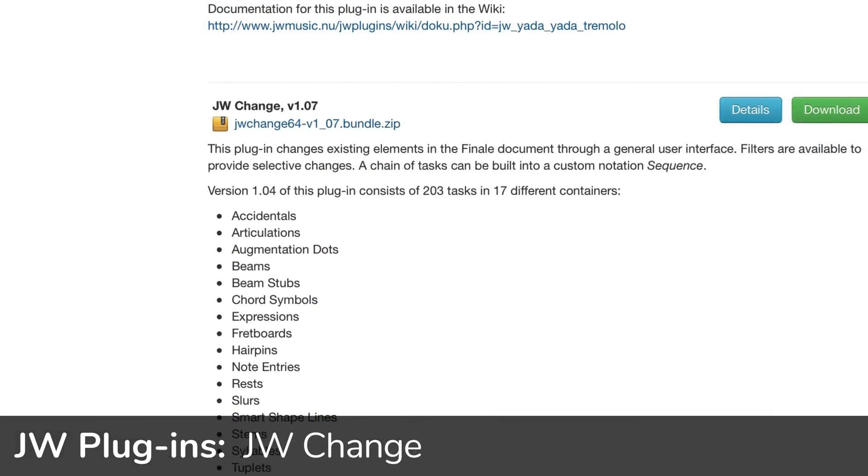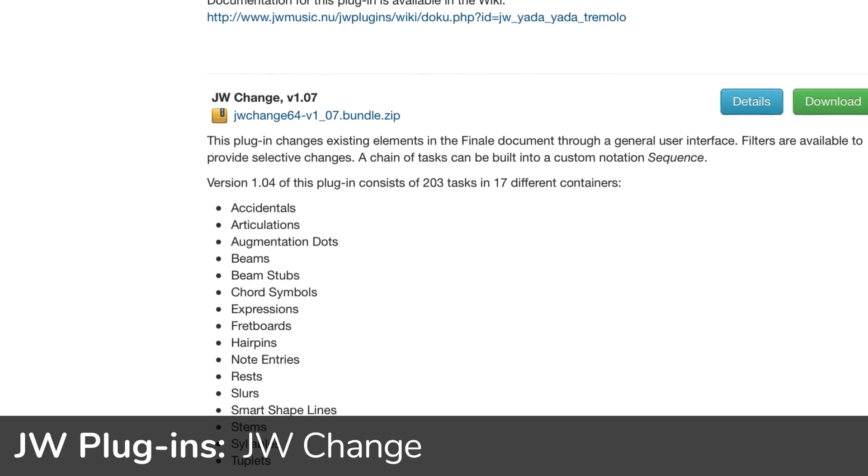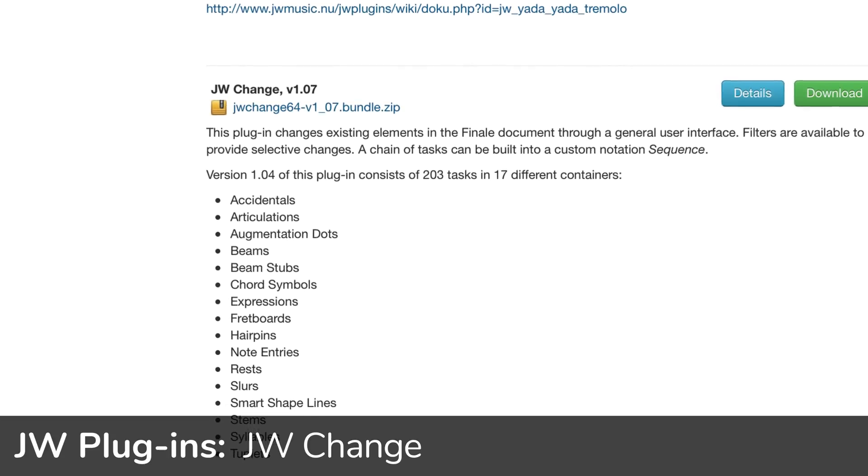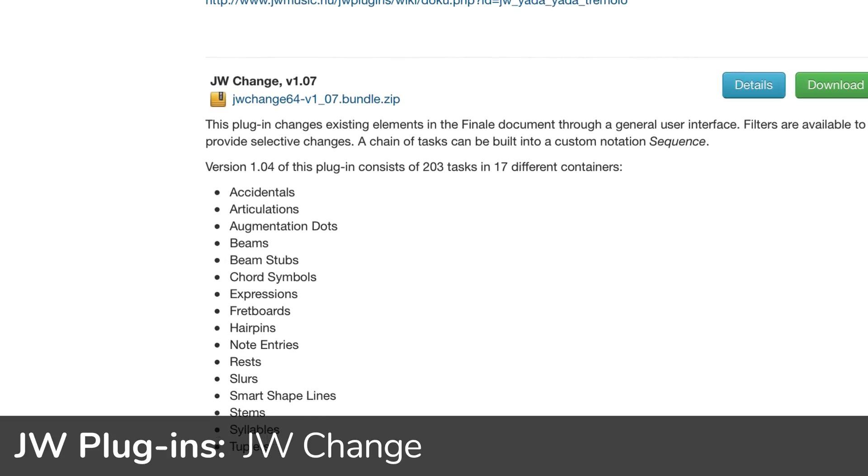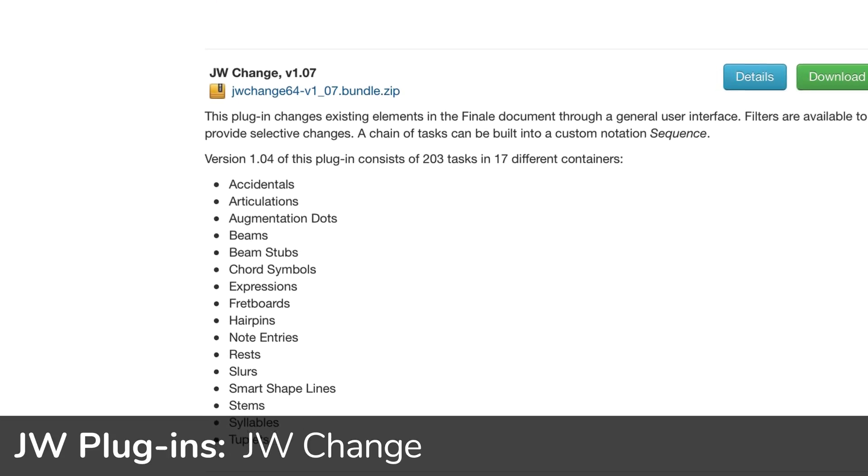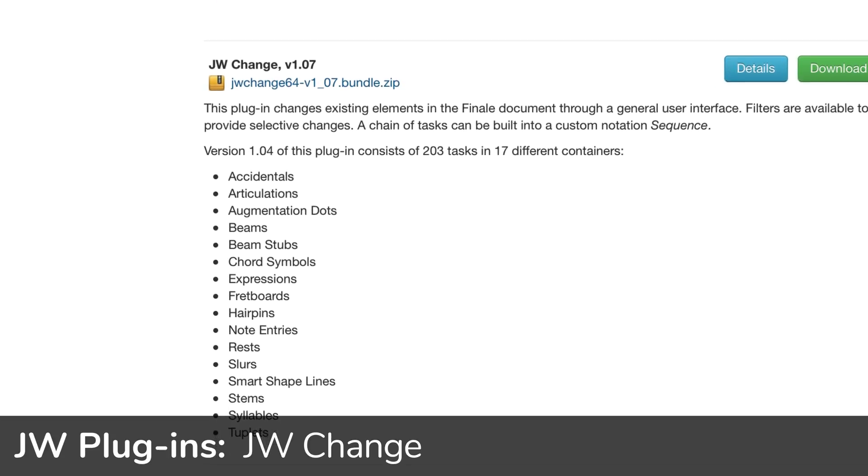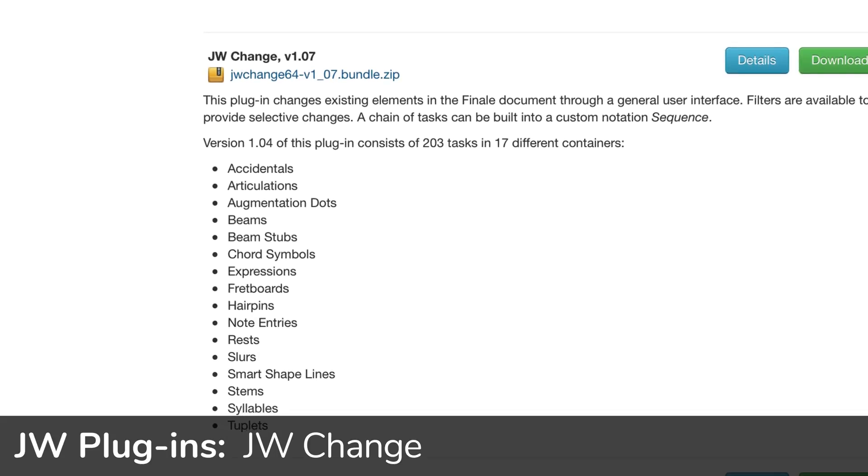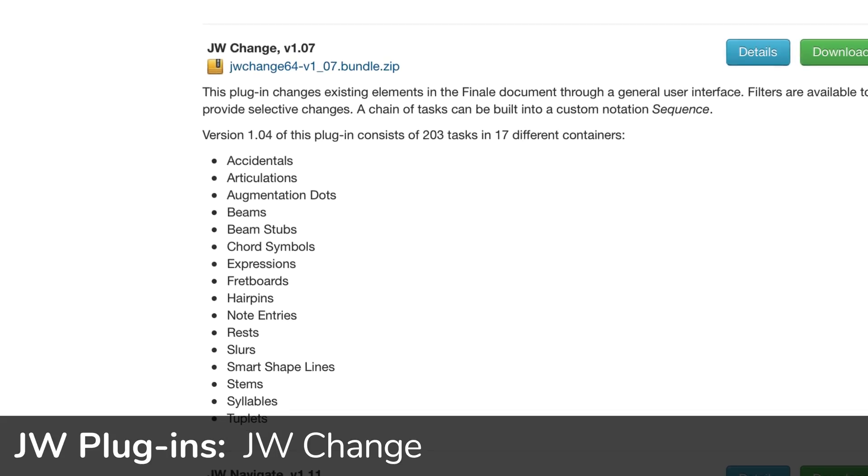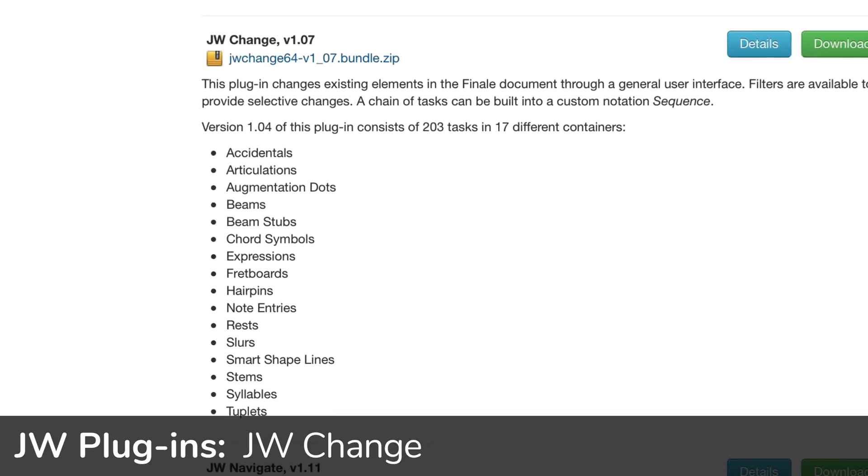For now, we're going to drill down on one specific feature of one plugin, the Sequence Editor of JWChange, in which you can build a custom sequence that changes existing elements in the Finale document through a general user interface.